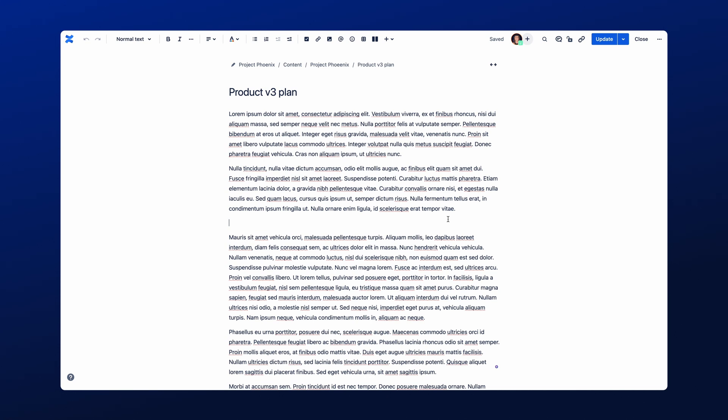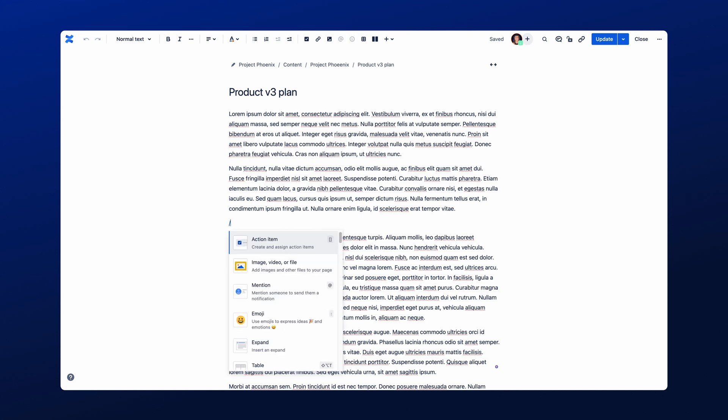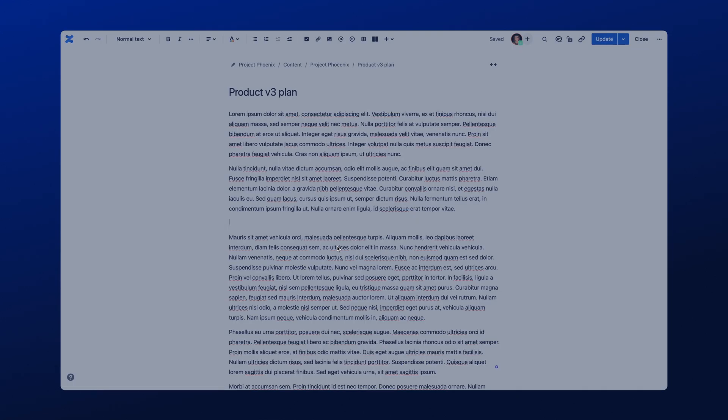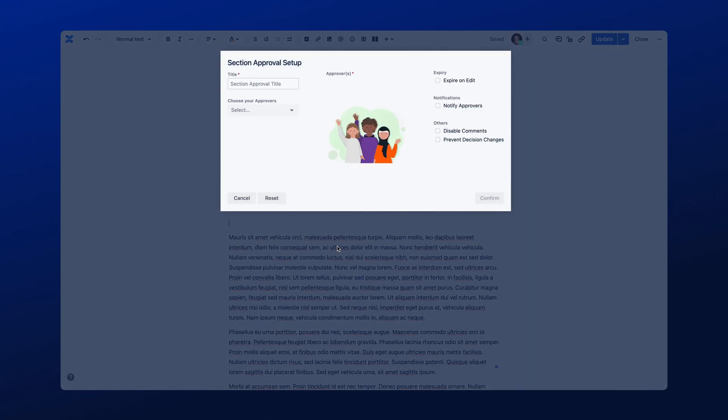Within the edit mode, start by typing forward slash on the keyboard, followed by Section Approval. Select the Section Approval option that appears in the results. This will open the configuration window where you can set up the approval.